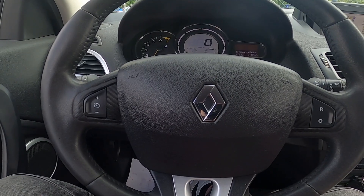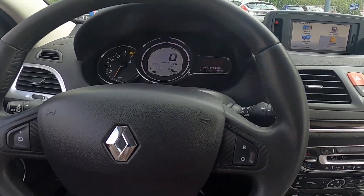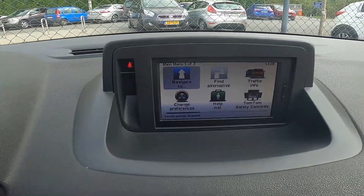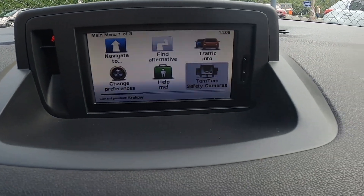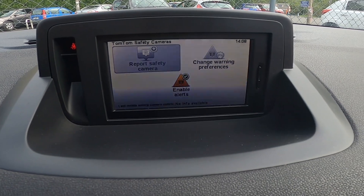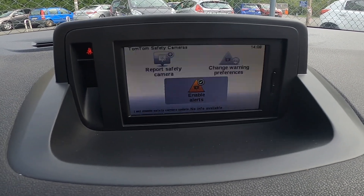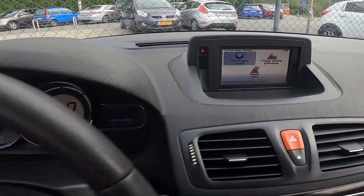To begin, take a look at the screen display. Go to menu and go to TomTom cameras. Select disable alerts and install. To enable it back again, press this button.